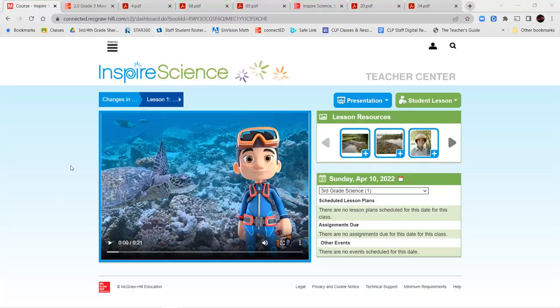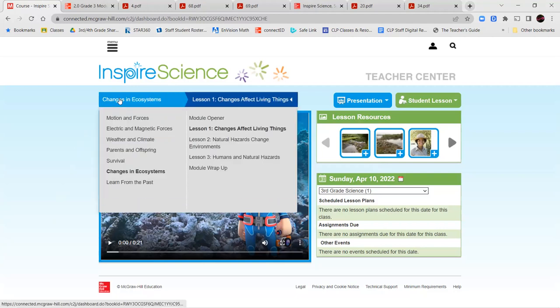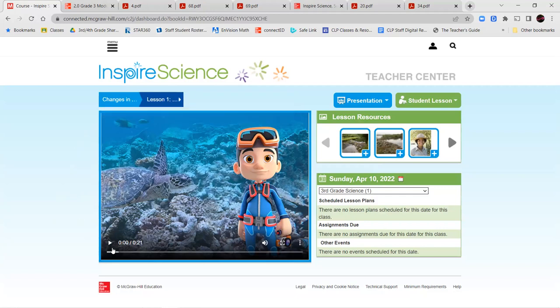Hello, third grade, and welcome to science. We're going to be working today on Module 6, Changes in Ecosystems, and our first lesson will be Changes Affect Living Things. Let's go ahead and listen to our short little video clip, and then we'll jump right into our work.